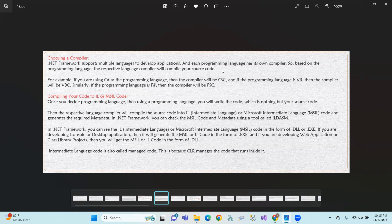The Intermediate Language or Microsoft Intermediate Language is output in the form of a DLL or .exe file format — dynamic link library format or executable file format. For console or desktop applications, we generate an .exe file. For web applications or class library projects, we generate a .dll format.